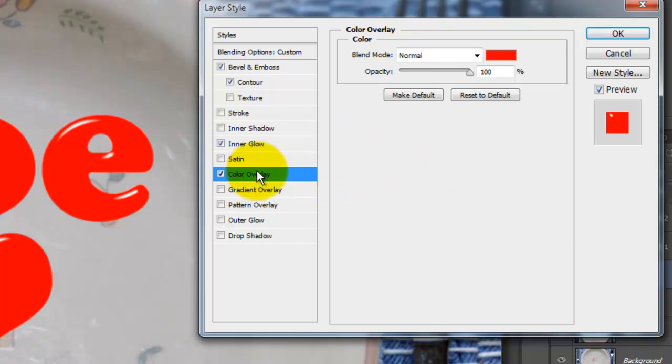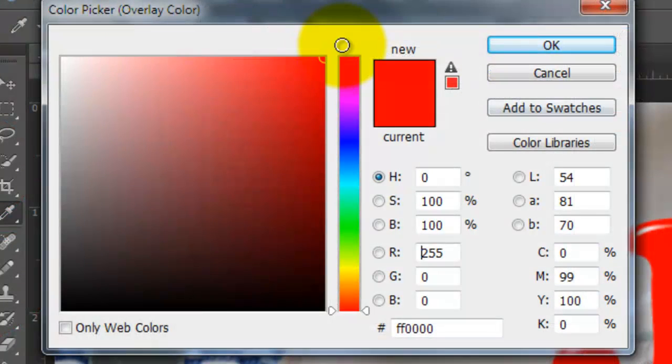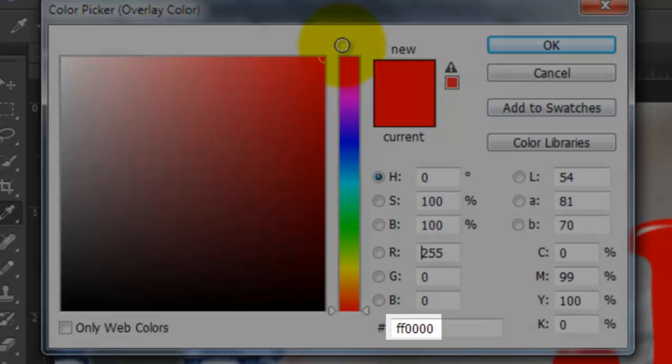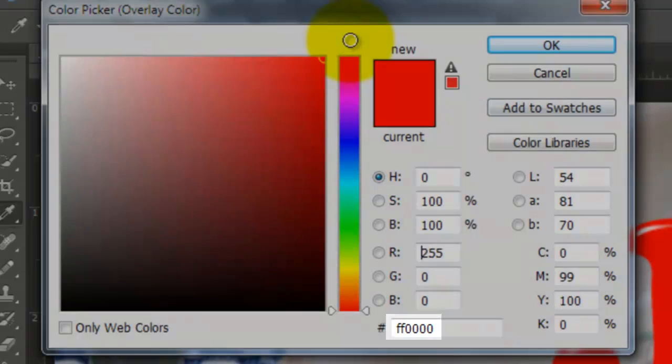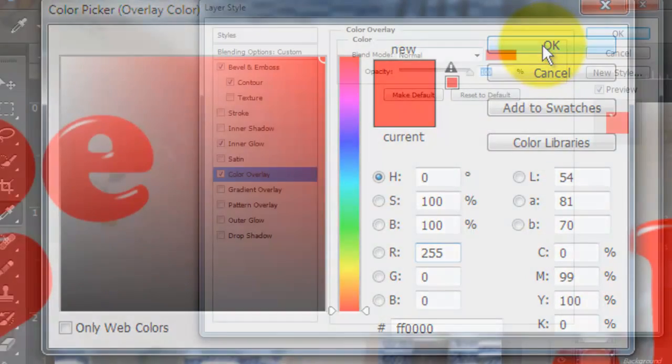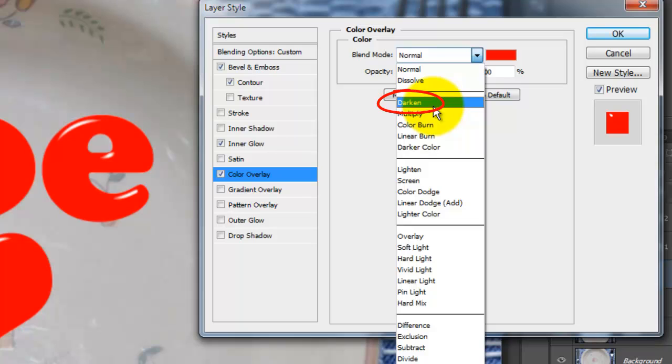Choose Color Overlay and click on the color box. For this example, we'll make our Jell-O Cherry Red. I'm using FF and 4 zeros. Change the Blend Mode to Darken.